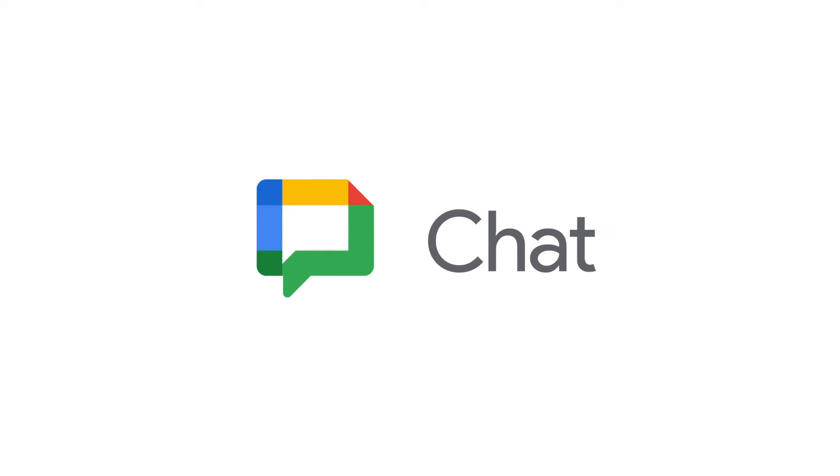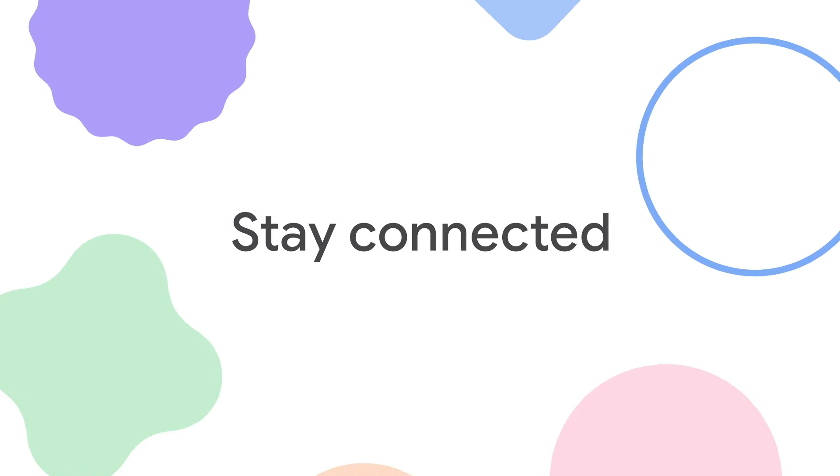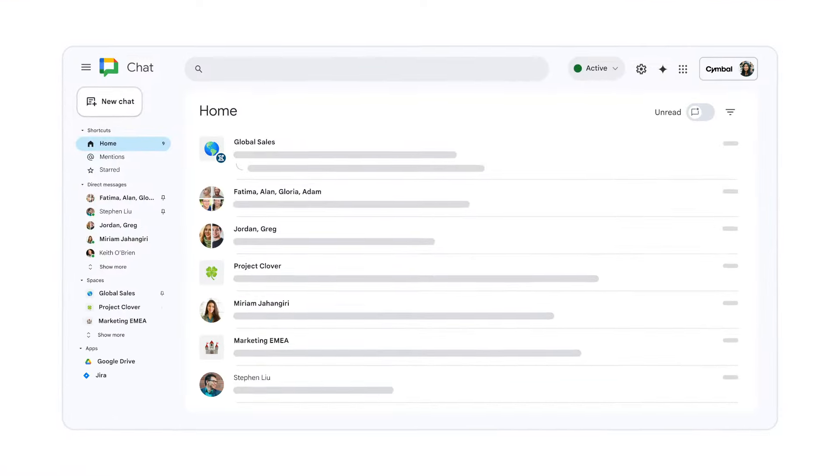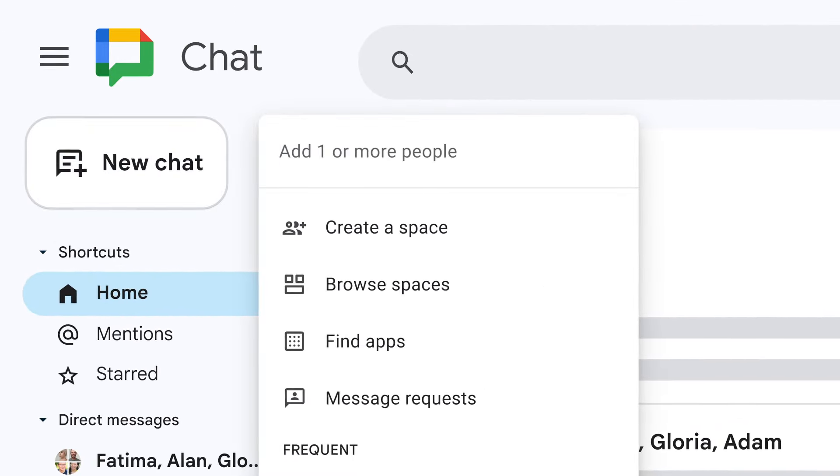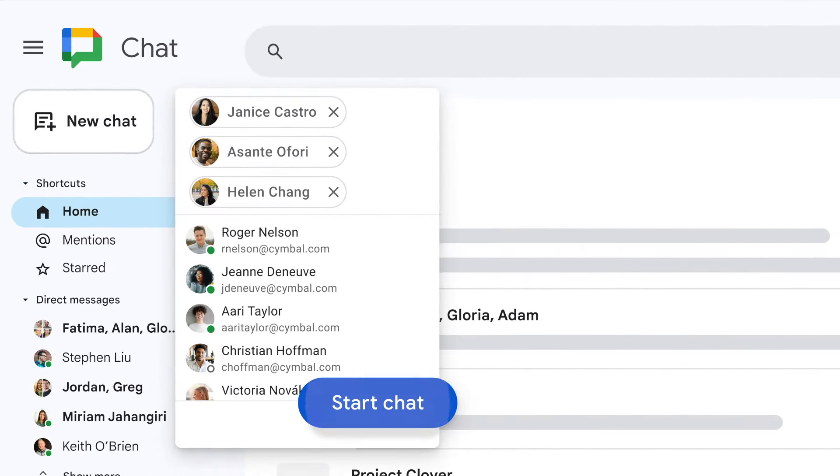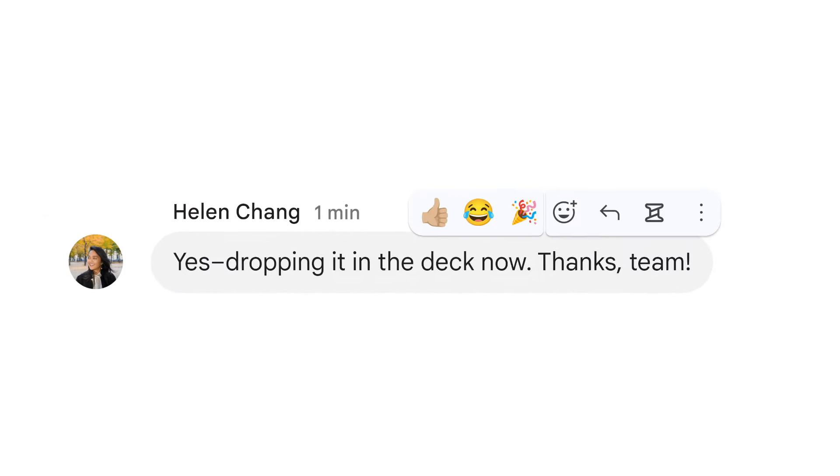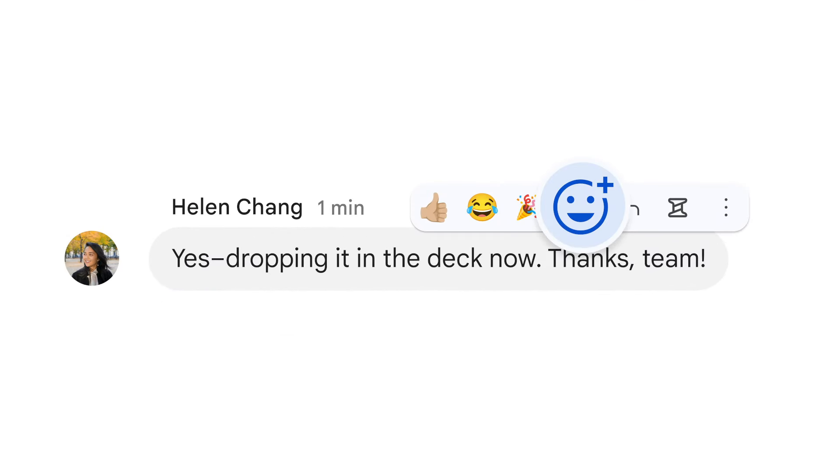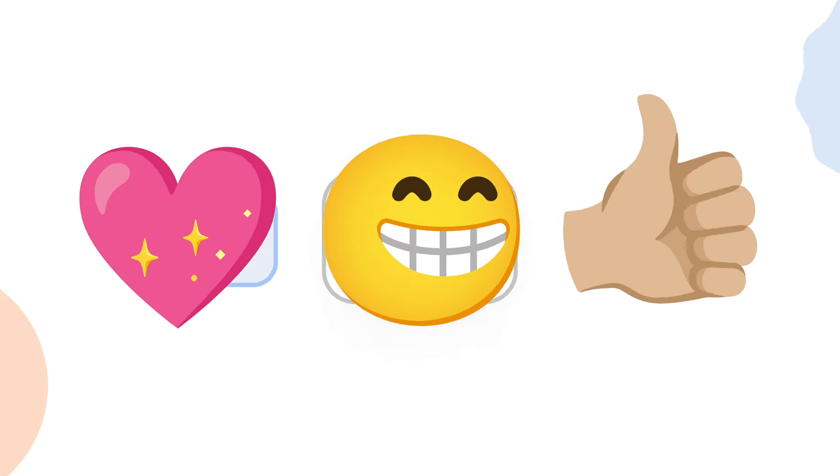Welcome to Google Chat, the best place for teams to stay connected and get things done. Sending a message with chat is simple. Connect with one person or a group. Discover ways to express yourself with more than just words.